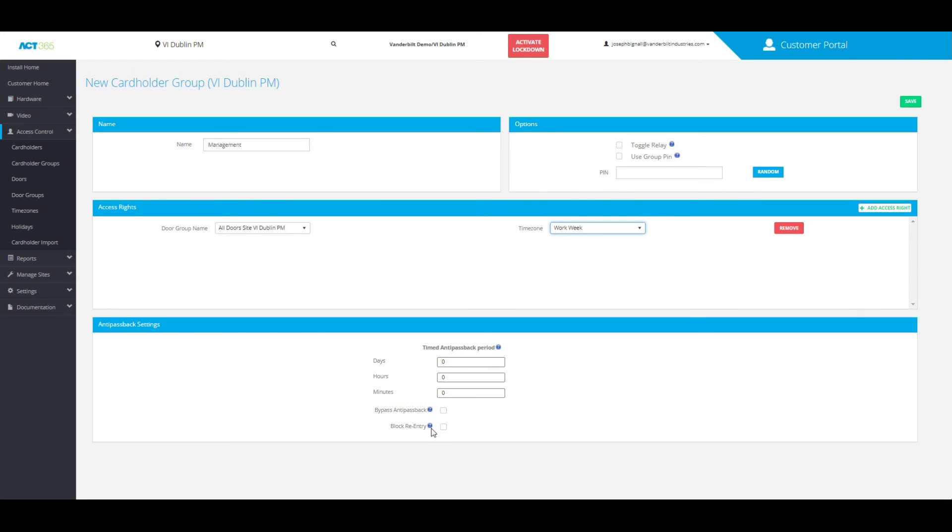You can also choose to block re-entry from here if needed.